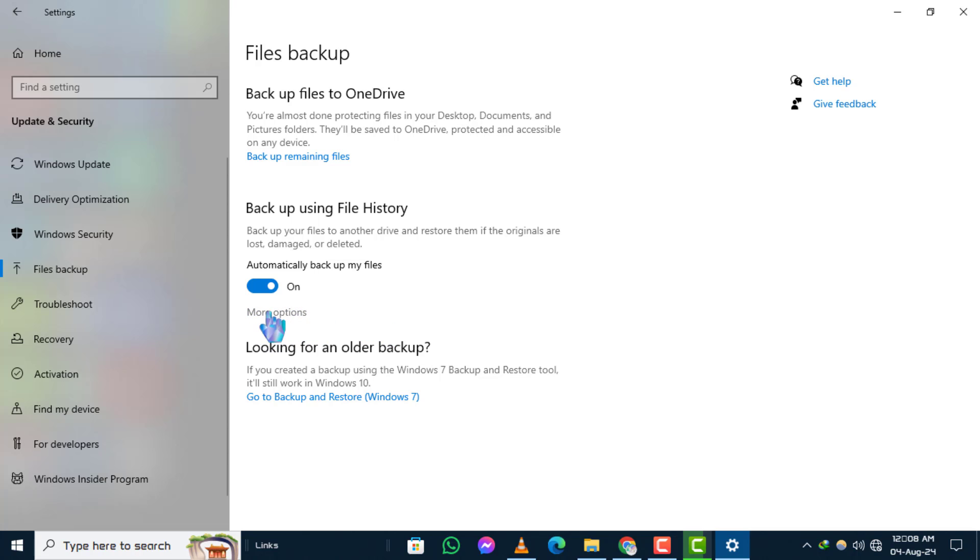Step 4. Under the Backup Using File History section, click on More Options. This will give you additional settings for customizing your backup.